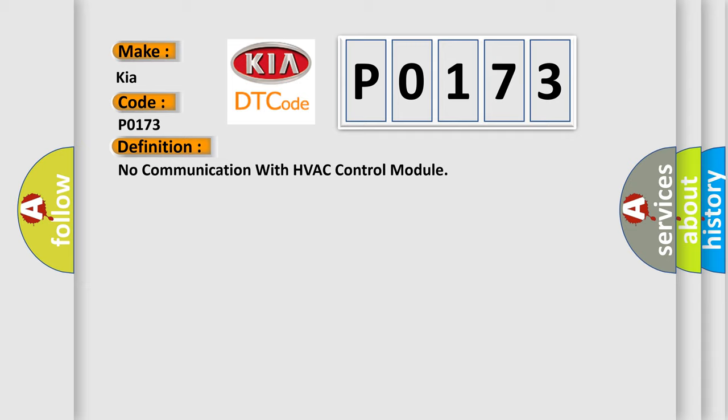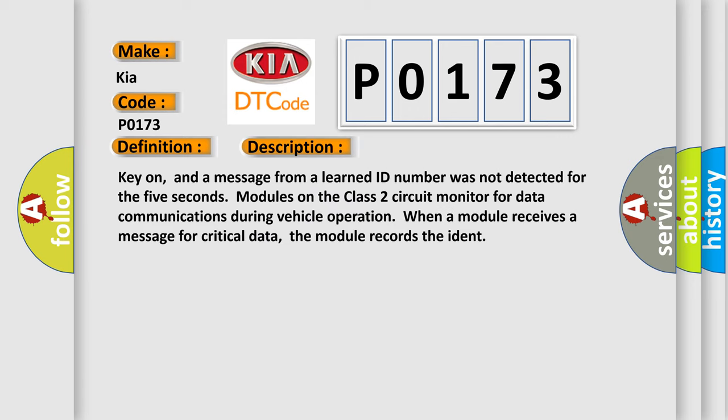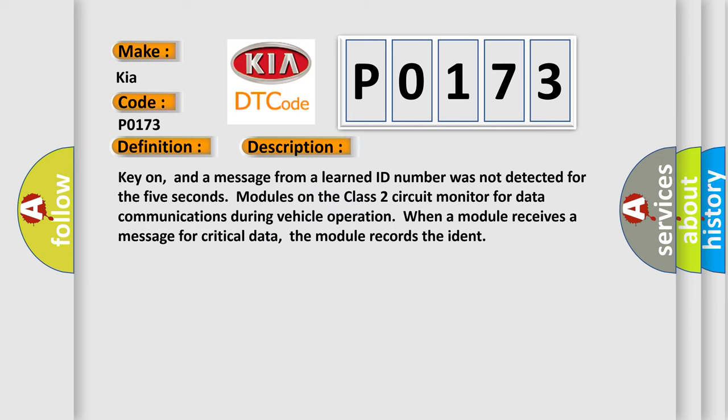And now this is a short description of this DTC code. Kia on, and a message from a learned ID number was not detected for 5 seconds. Modules on the class 2 circuit monitor for data communications during vehicle operation. When a module receives a message for critical data, the module records the ID.